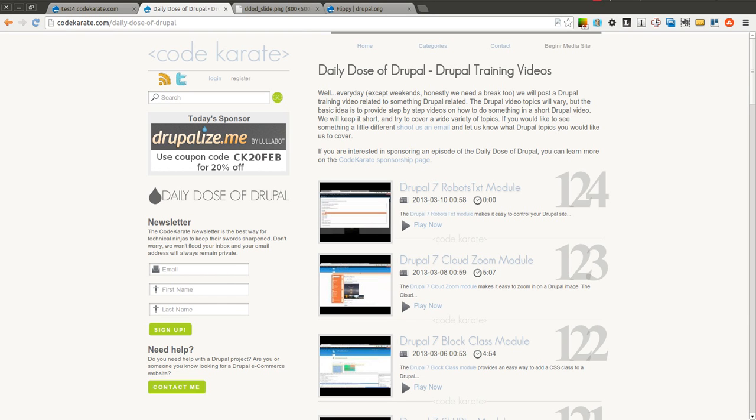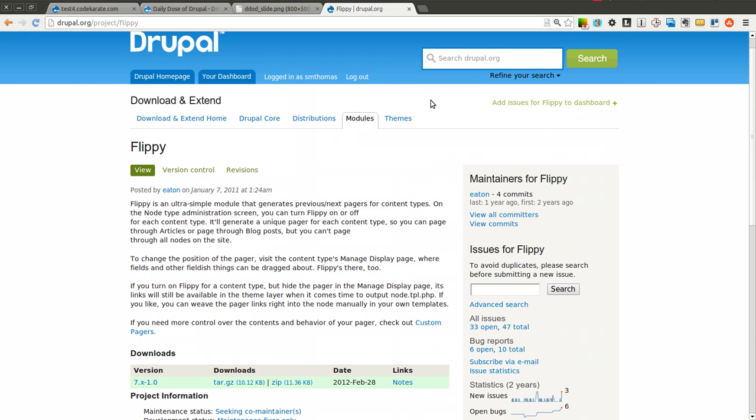Hello everyone, and welcome to another Daily Dose of Drupal. Today, we are on episode number 125.